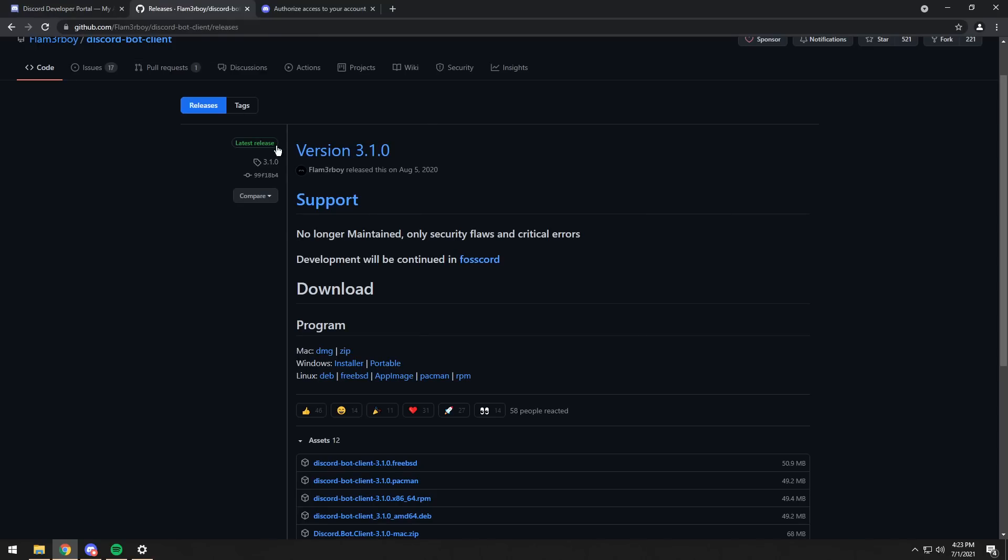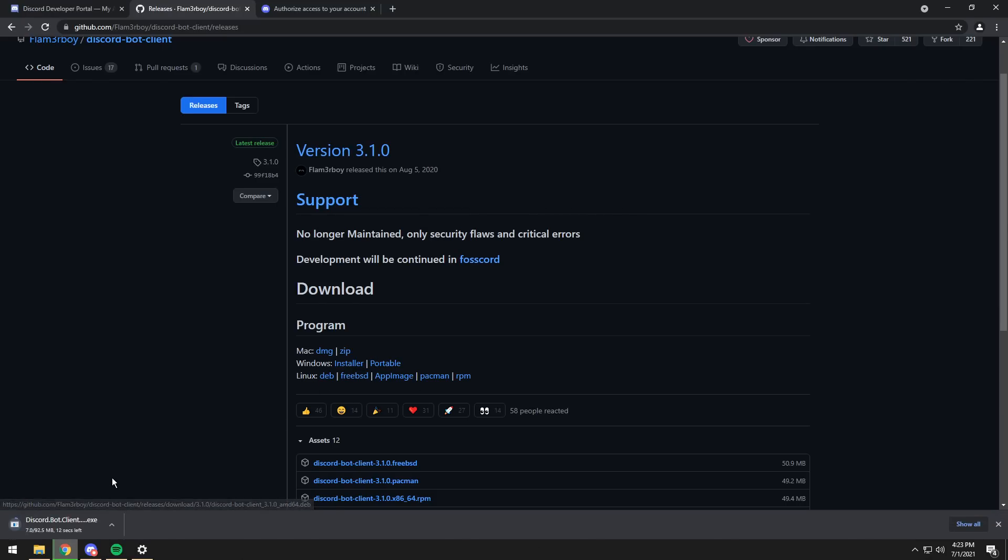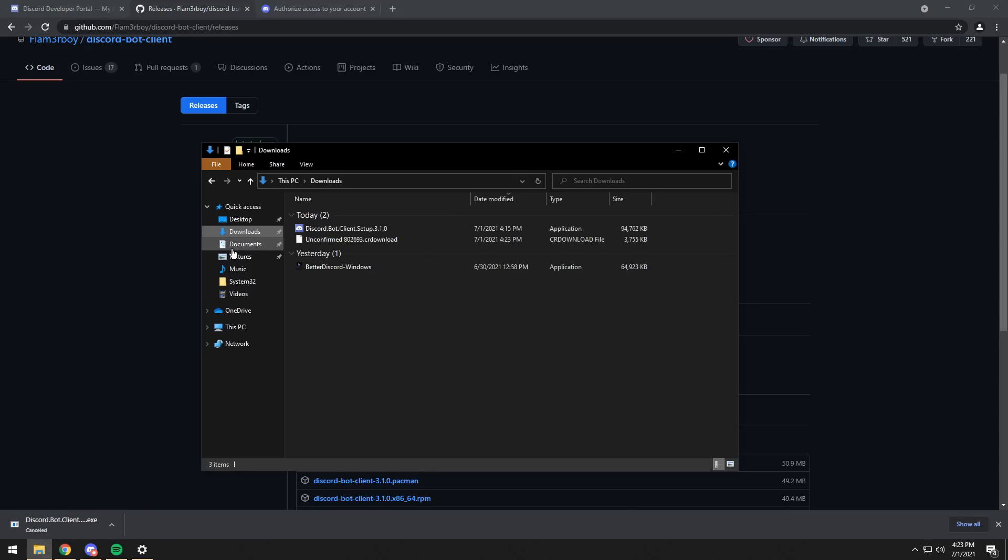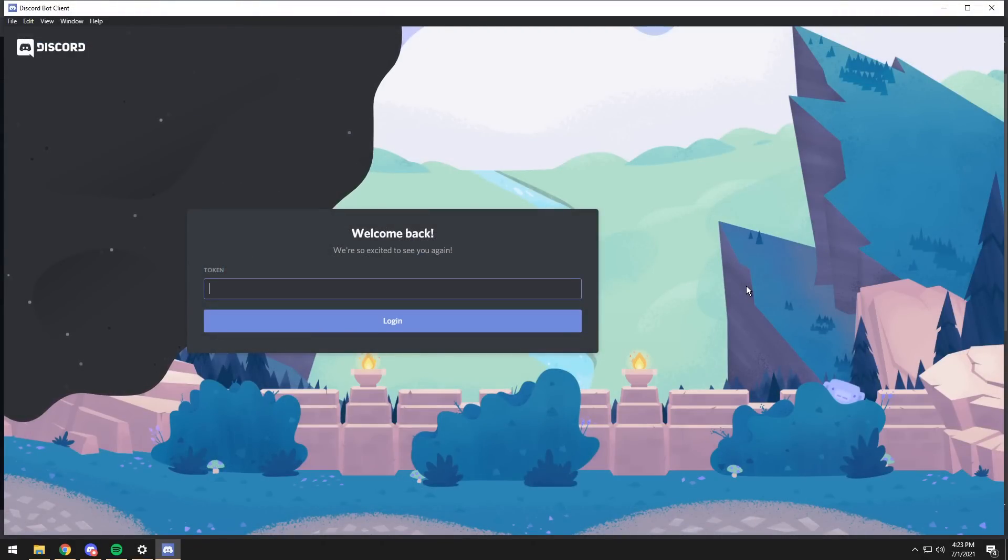Once you do that, go to Releases, which is the second link in the description, then click on Windows Installer if you're on Windows, or any of the other ones if you're on the other computer systems. Once you do that, it will download the client. As you can tell, it's my second time doing this, so I'm going to go into my downloads and install it right away. And once you install it, it will pop up with this window here.